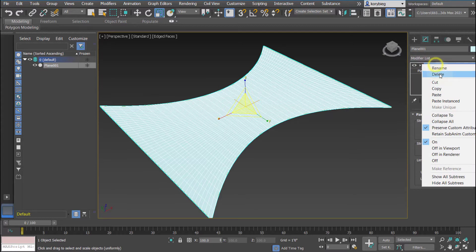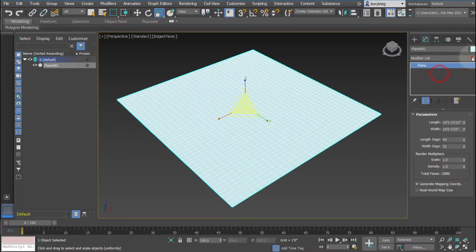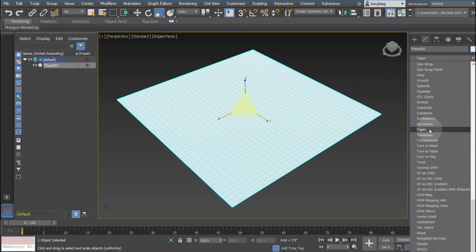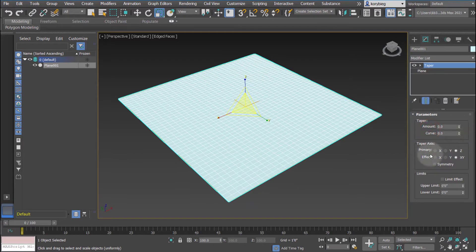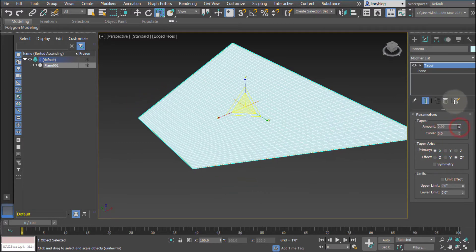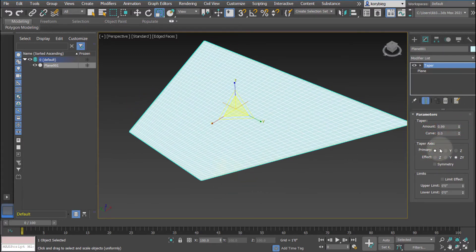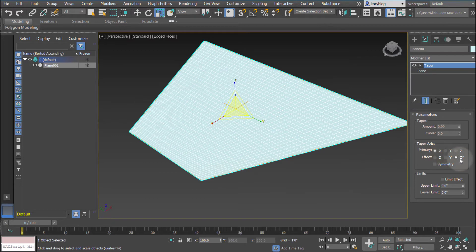The next one we're going to use is a taper modifier, and the taper modifier, let's go ahead and change the axis here, just tapers it. So it tapers it in one direction.